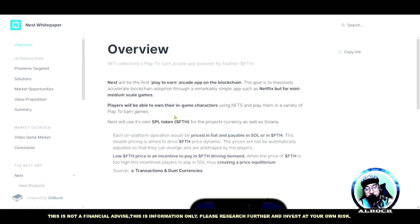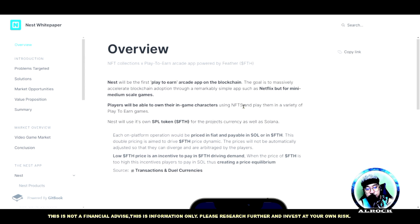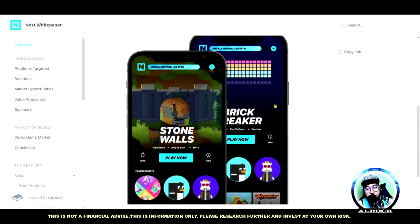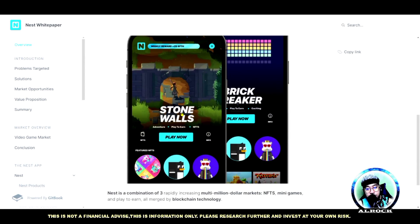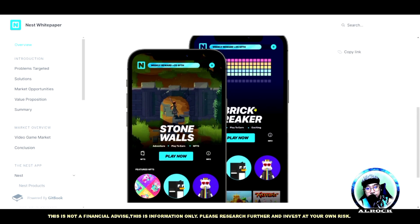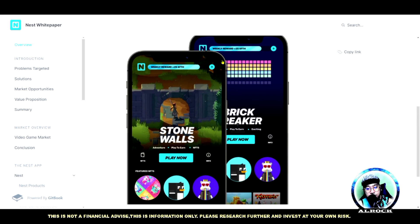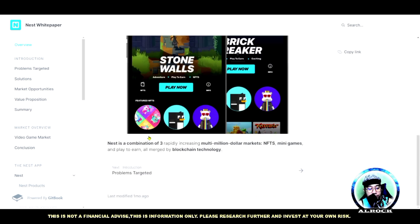Players will be able to own their in-game characters using NFTs and play them in a variety of play-to-earn games. Marami silang games like ito - Stone Walls tsaka Brick Breaker. Yan sa isa lang, dalawa yun sa mga games nila. Nest is a combination of three rapidly increasing multi-million dollar markets: NFTs, mini games, and play-to-earn, all merged by blockchain technology.